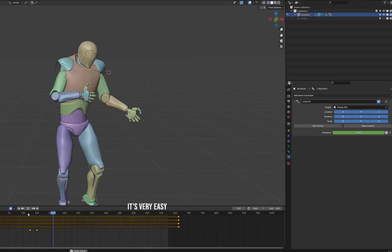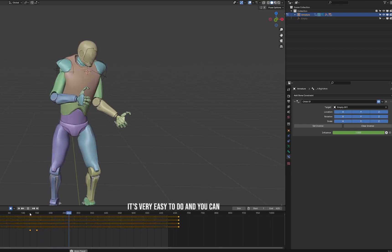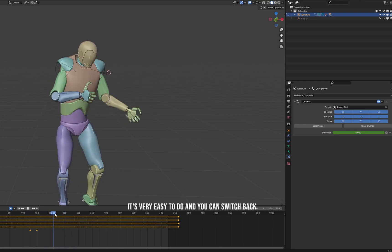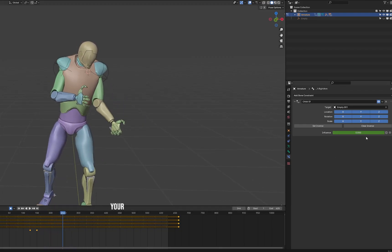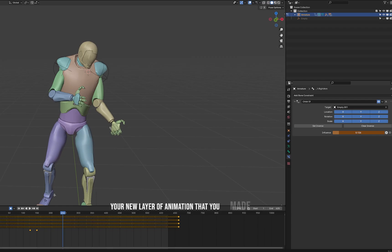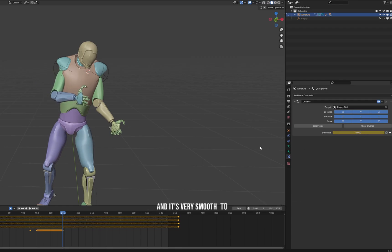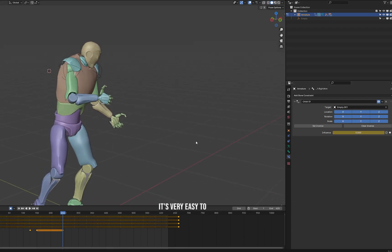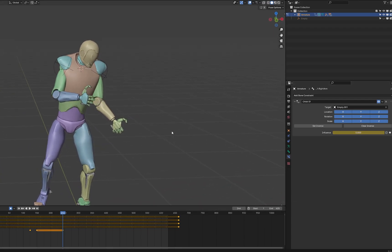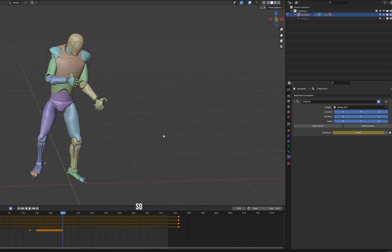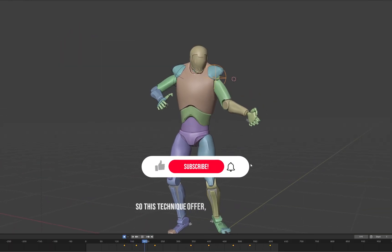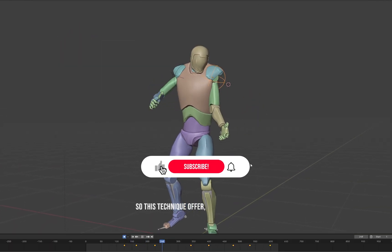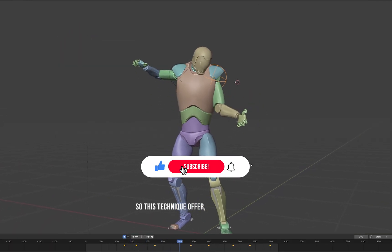It's very easy to do and you can switch back to your new layer of animation that you made with the empty. And it's very smooth to do, it's very easy to control. So this technique has a lot of possibility.